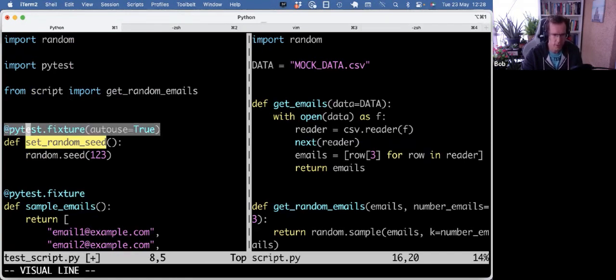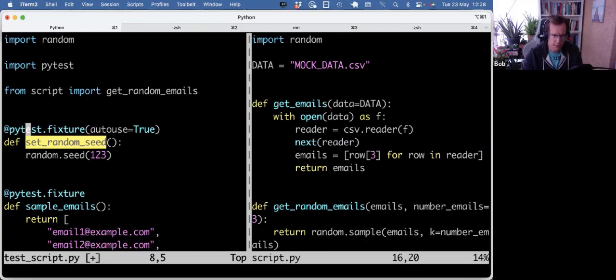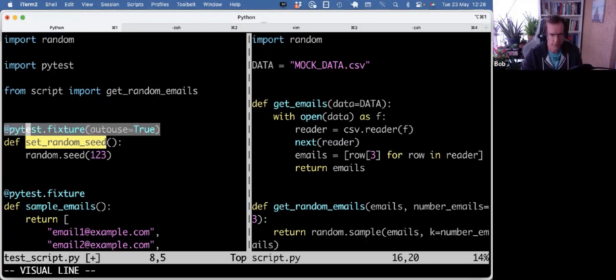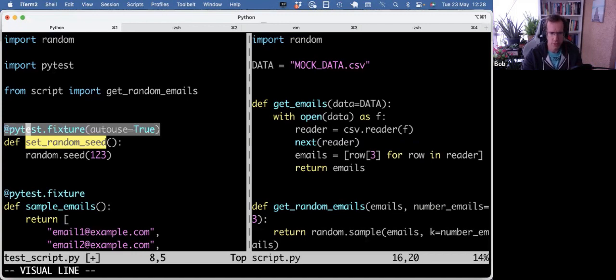The scope of fixture by default is function. And unless you give it scope equals module or session, then a fixture would be used for a whole set of tests, but not setting the scope explicitly defaults to a function level.